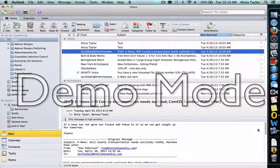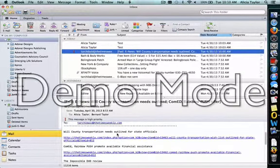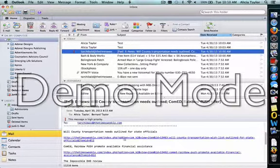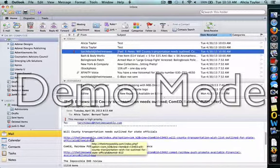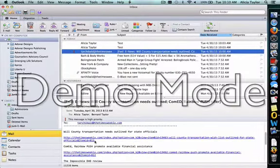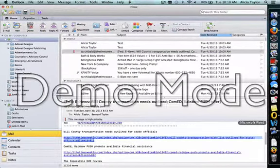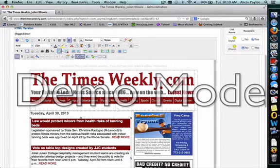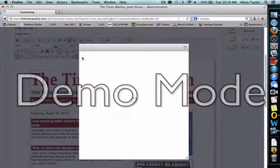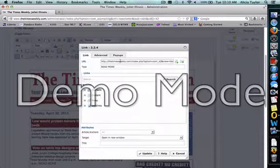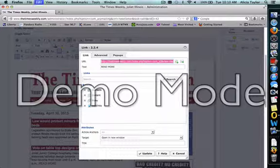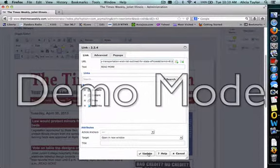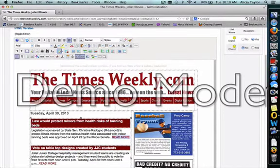So for today, we have Will County Transportation Needs Outline for State Officials. And this is the actual link for the article. So in this particular case, I can just copy and paste this link. Where it says read more, I just click inside of there, click on the link, change it here. Make sure this is open a new window and then do update. And you just do that for each one of the articles.